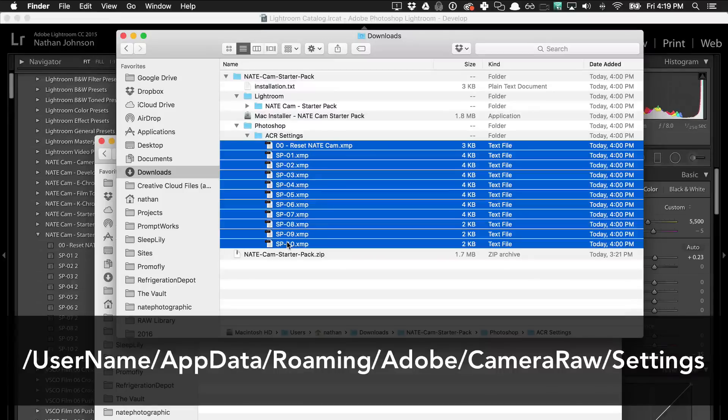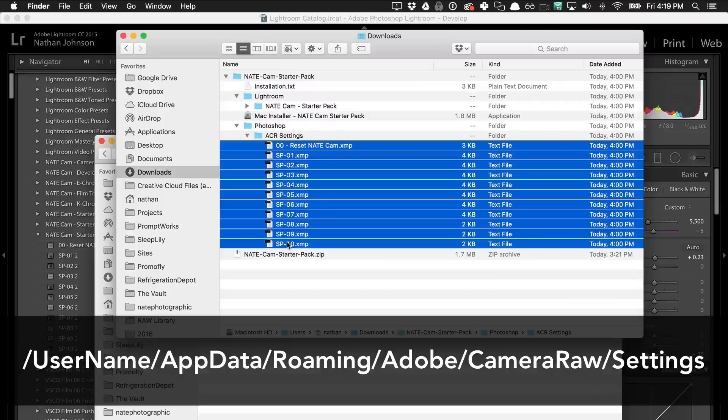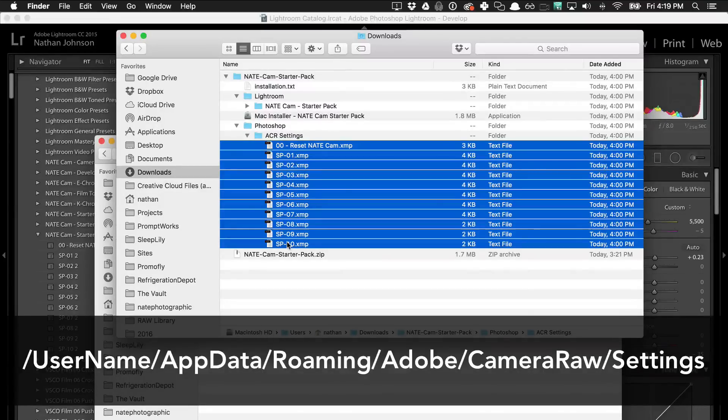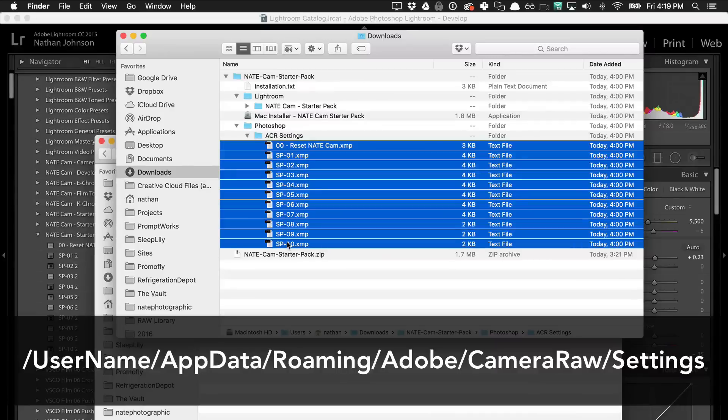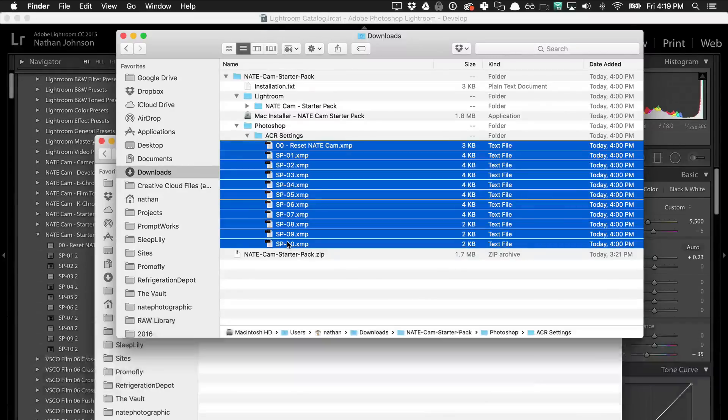So I'll leave that on the screen here for just a second. You'll probably want to open up a second window and just drag and drop it over, or you could copy and paste it. But once you have that over there, just restart Photoshop and it should show up.